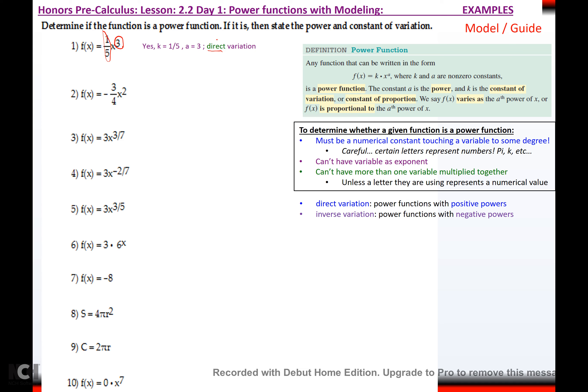For number two, is it a power function? Looking at the definition, yes it is. k and a are not zero. k would be negative 3/4, and the power would be 2. It's direct because the power is positive.